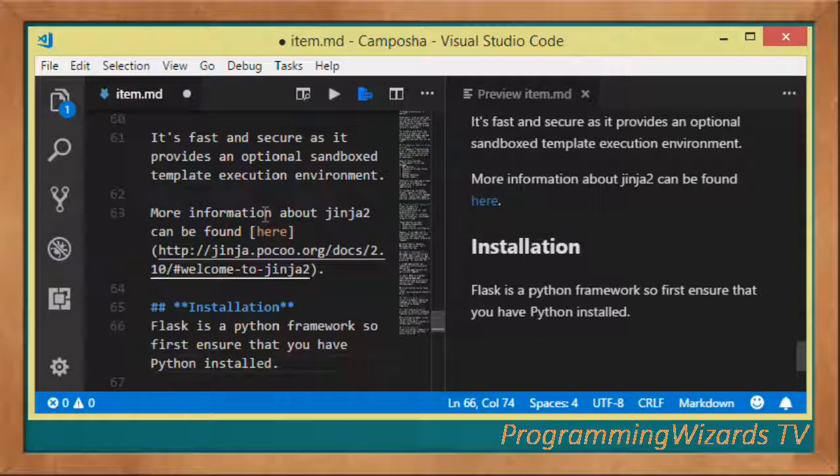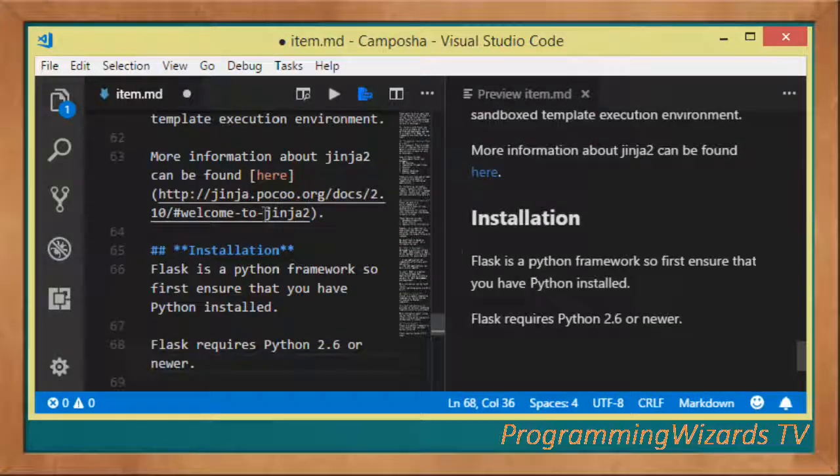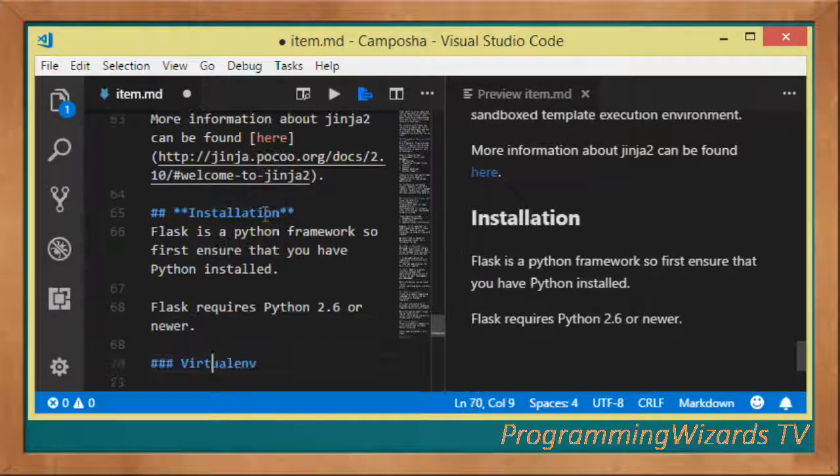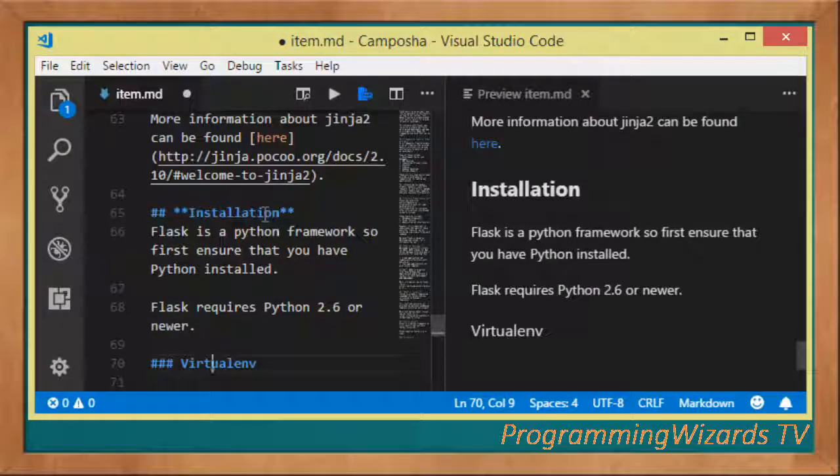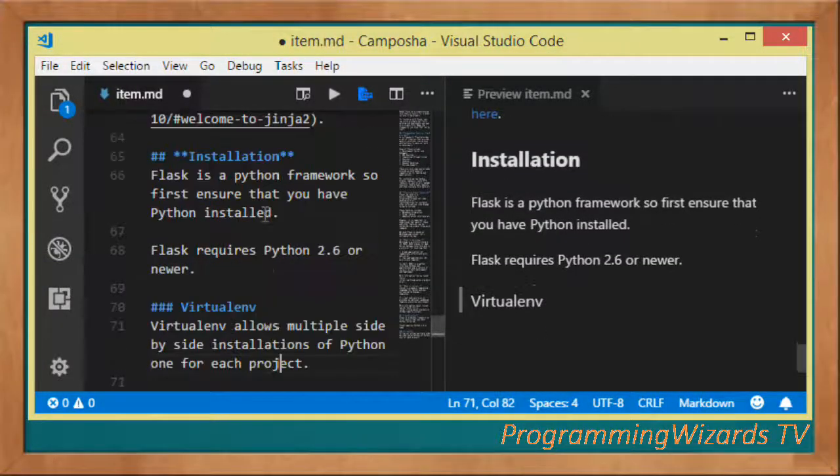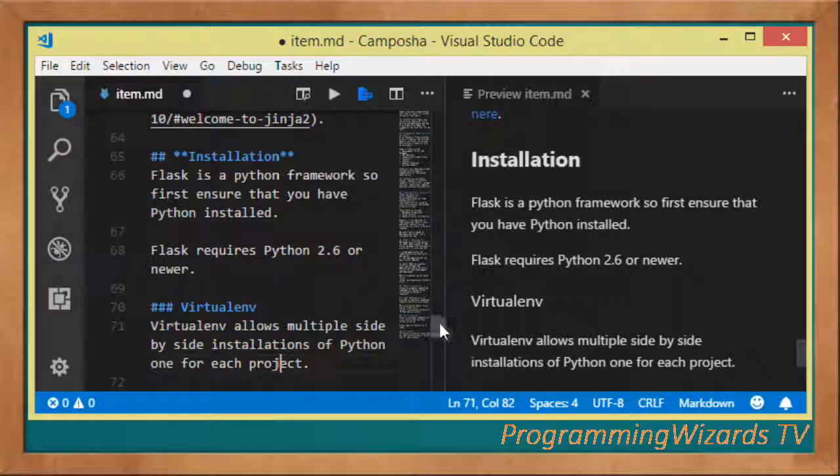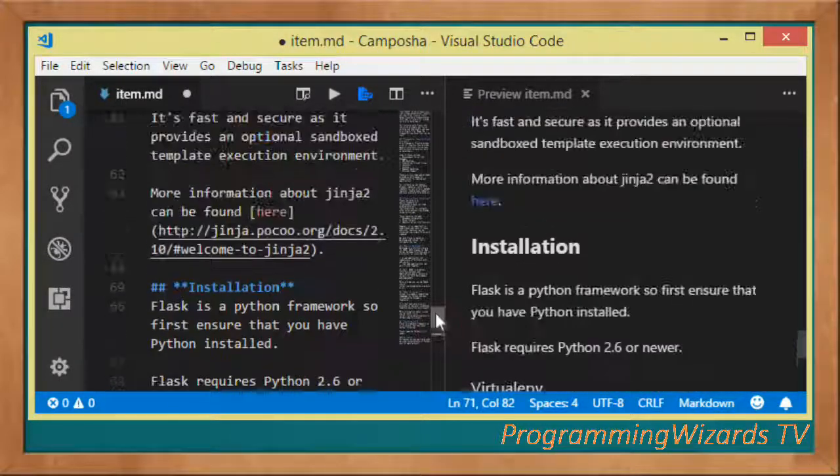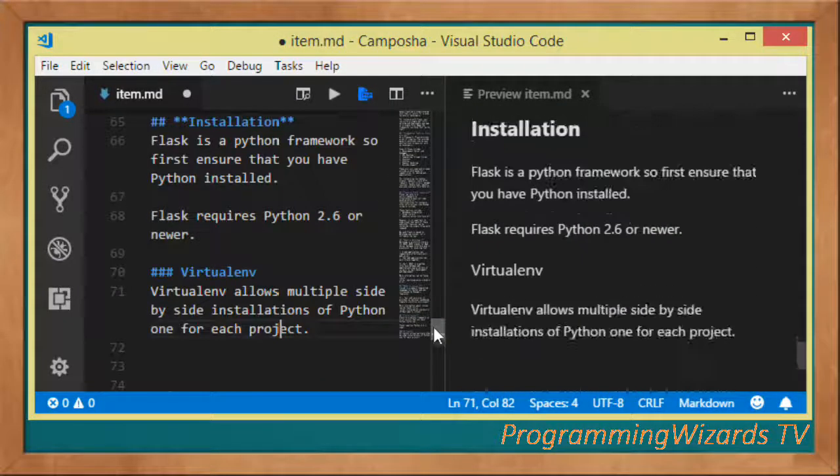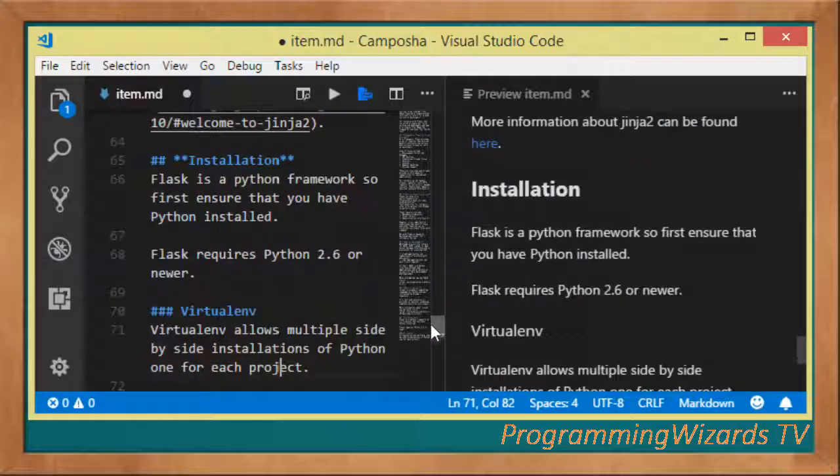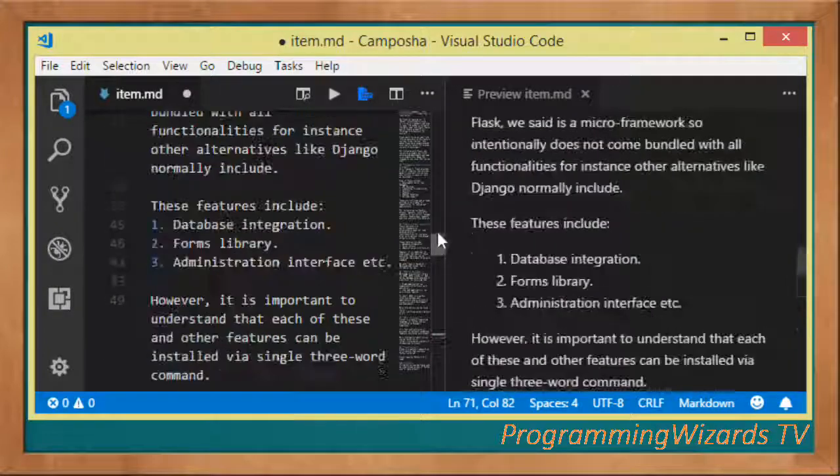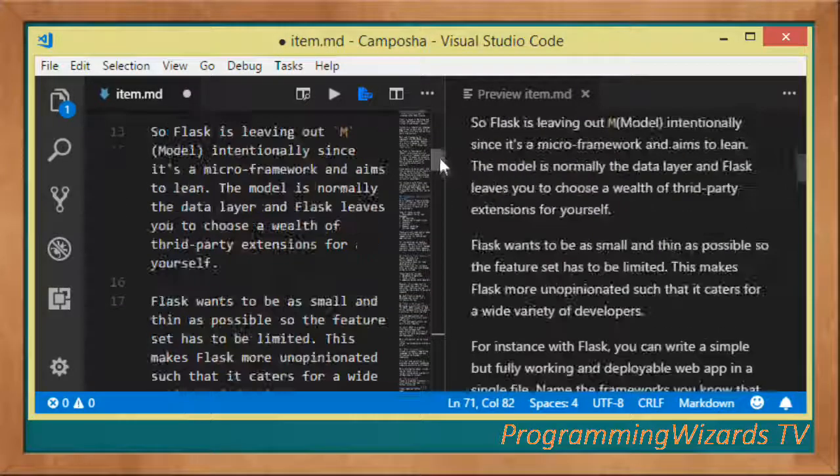Flask is a Python framework, so first we have to ensure that you have Python installed. Flask requires Python 2.6 or higher. I think I'm just reaching 10 minutes, so I'm going to leave installation for the next tutorial. We've introduced Flask in this class.